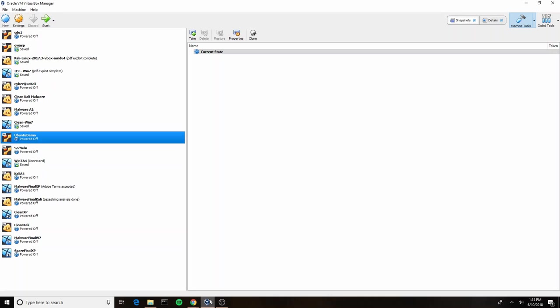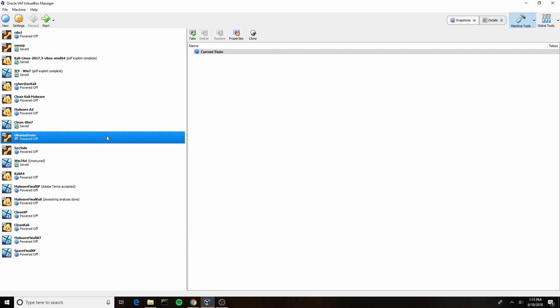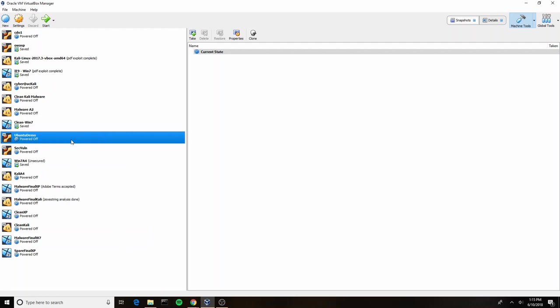Hi everyone, welcome back. This is the second part of our VirtualBox tutorial, and today we're going to be going over the installation process for installing Ubuntu onto a virtual machine. For those of you who remember from the last video, we went through the process of creating this Ubuntu demo virtual machine.